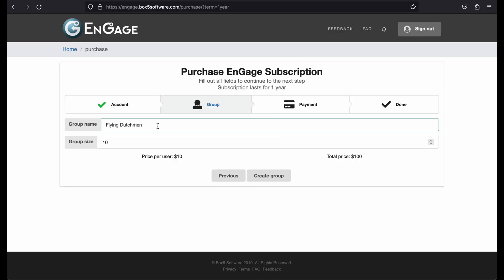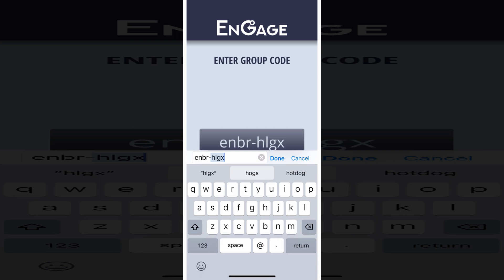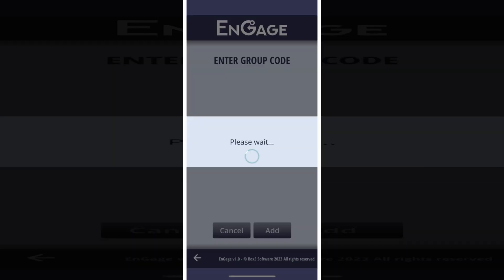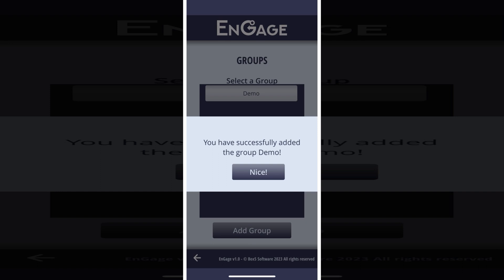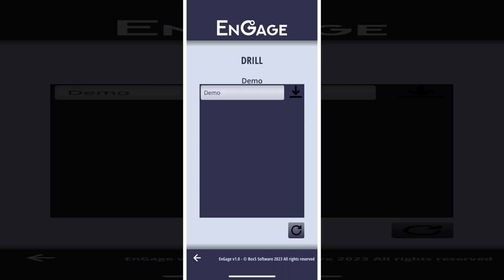On the Group Step, enter a group name and select the number of members that you want to be able to access your group. Once a user accesses your group from the Engage mobile app, that user is counted against the total number of users that can access your group. When the total number of users is reached, then no one else will be able to access the group. There is a workaround for this that we will talk about a bit later.